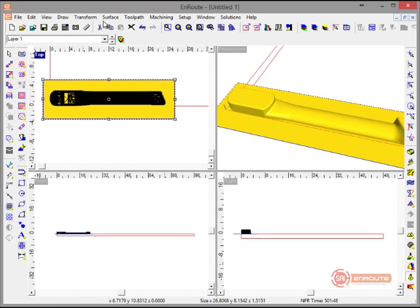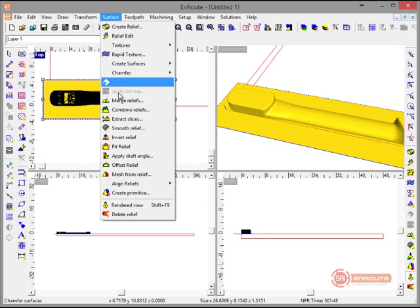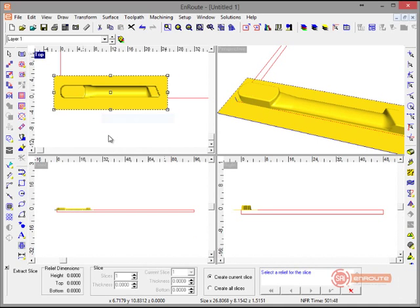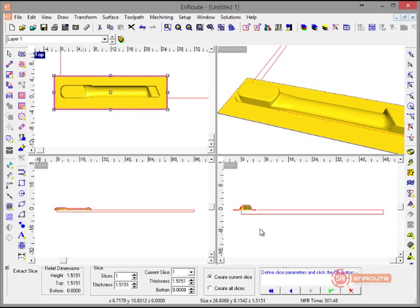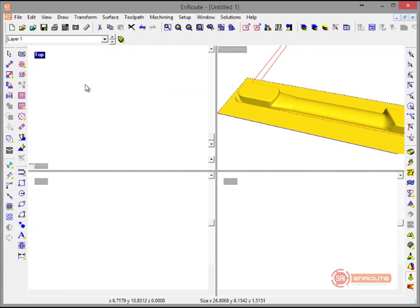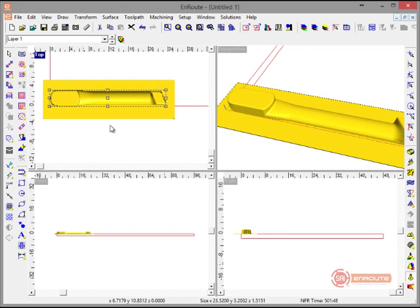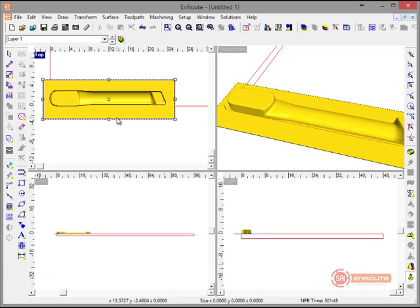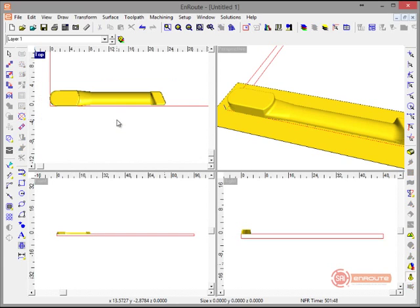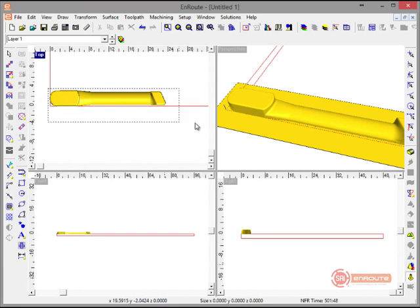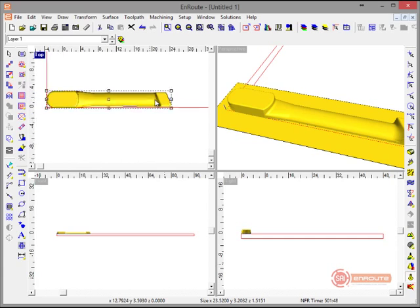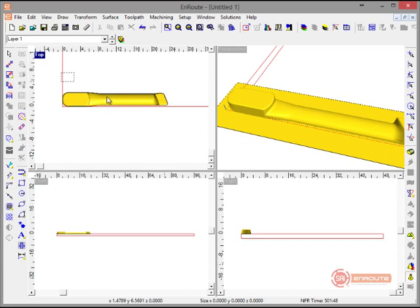If I want to get a slice from here, I'm going to say Extract Slice. It tells me to select the relief I want to slice. I'm going to select right here. What that's going to do is create an outline of this part based upon the 3D surface. The first pixel up from 0 will become the outline shape.